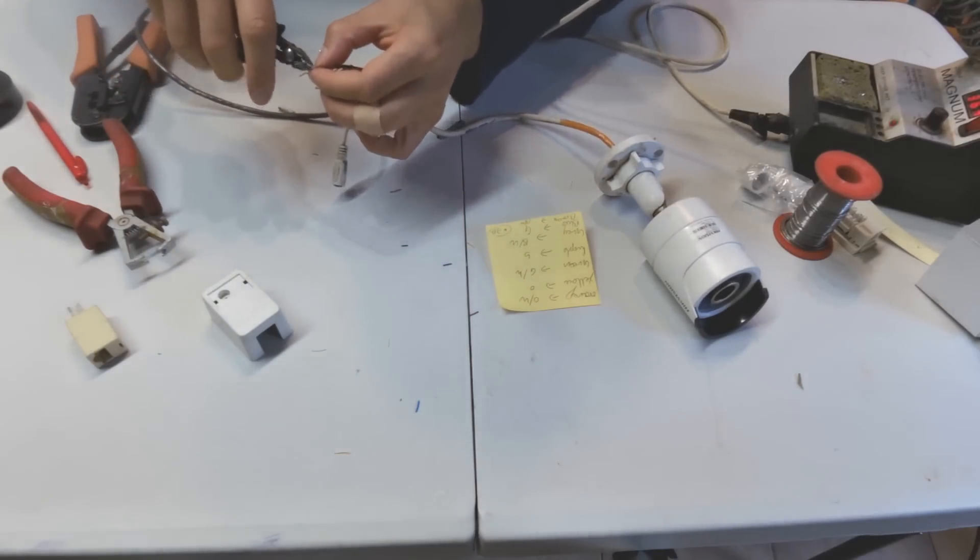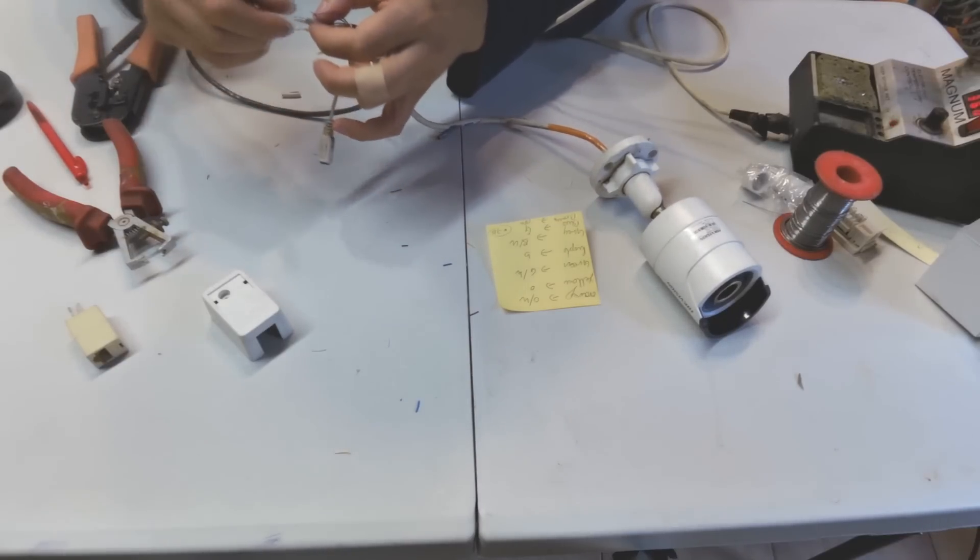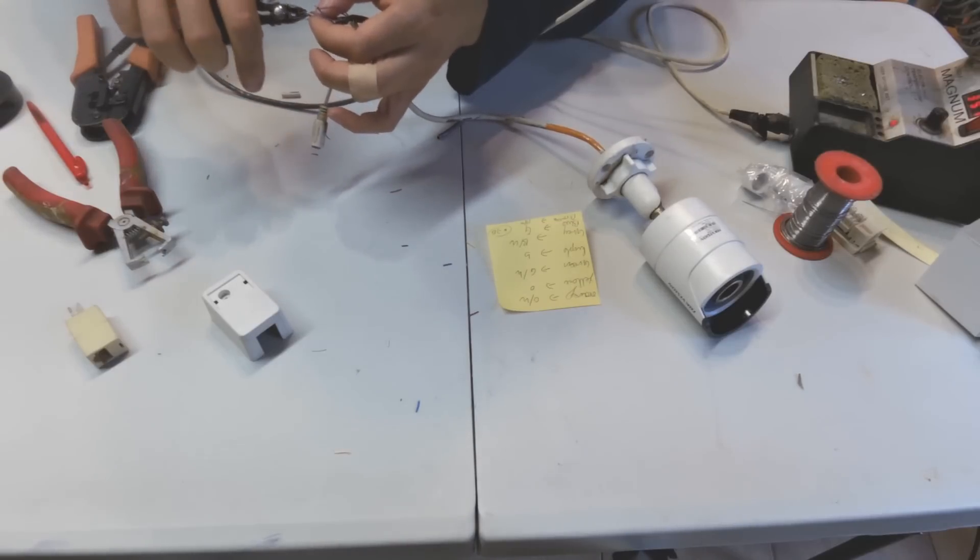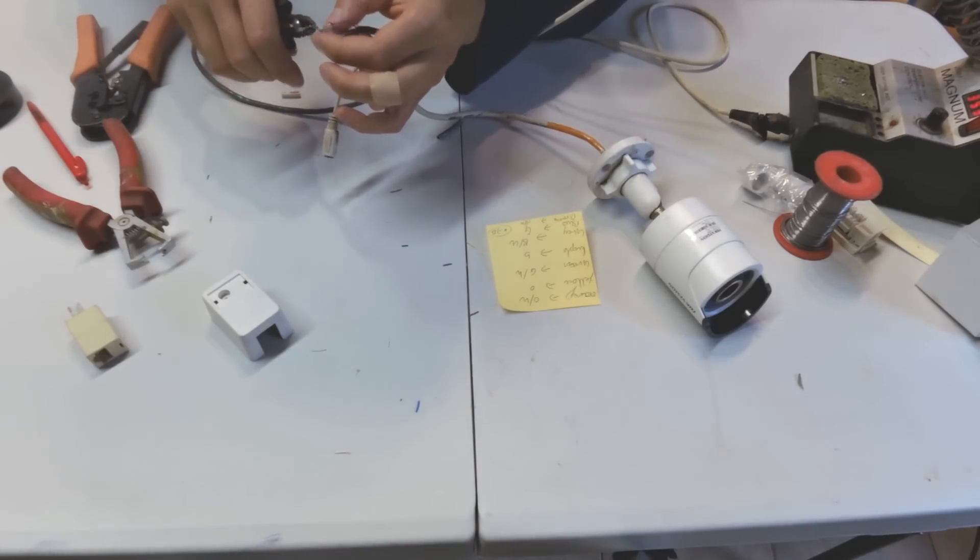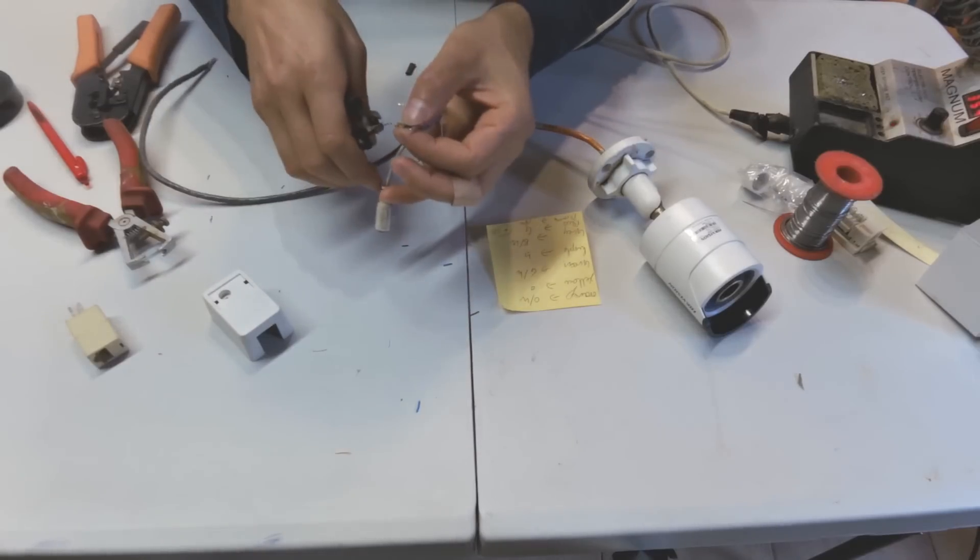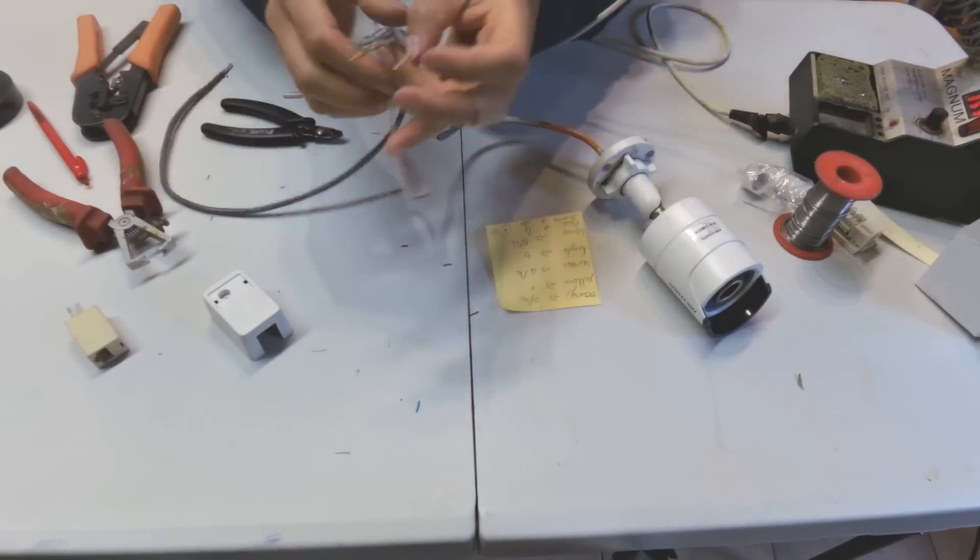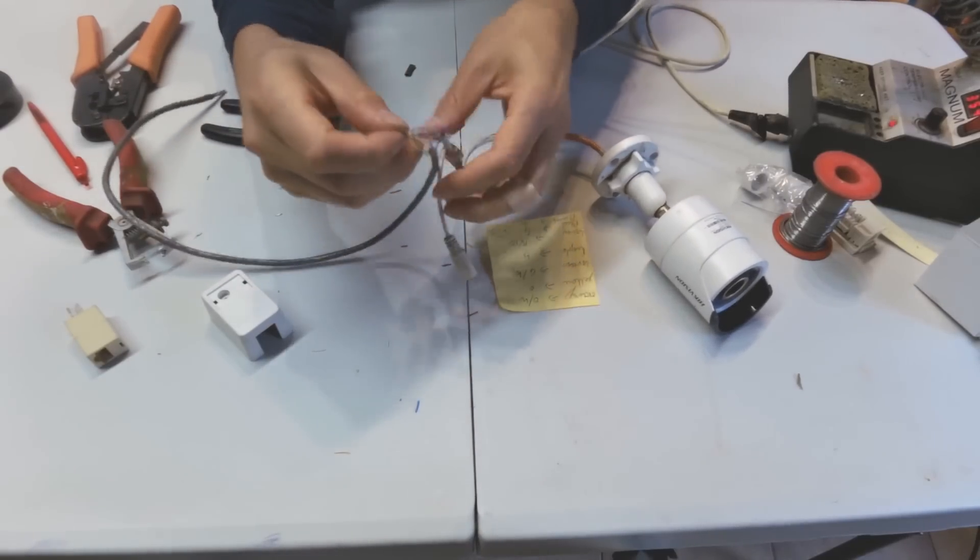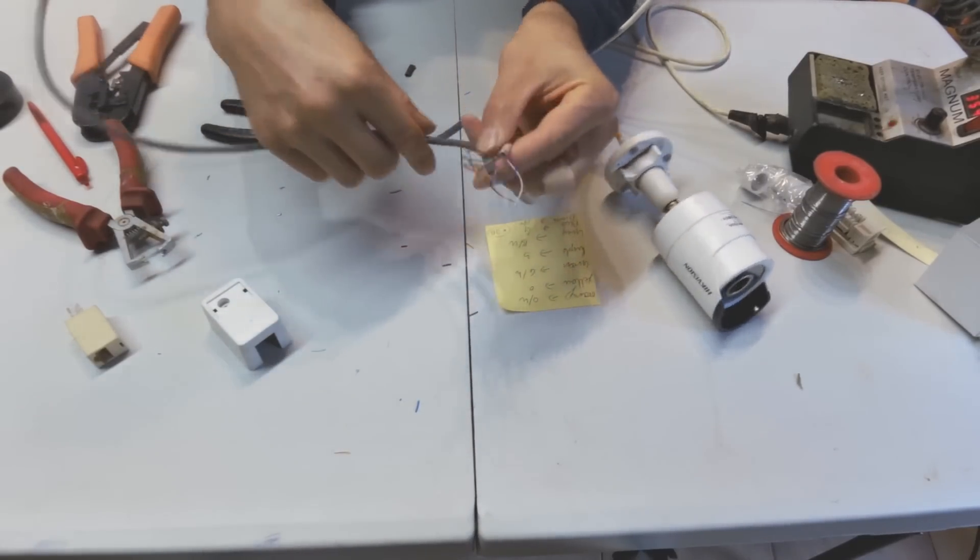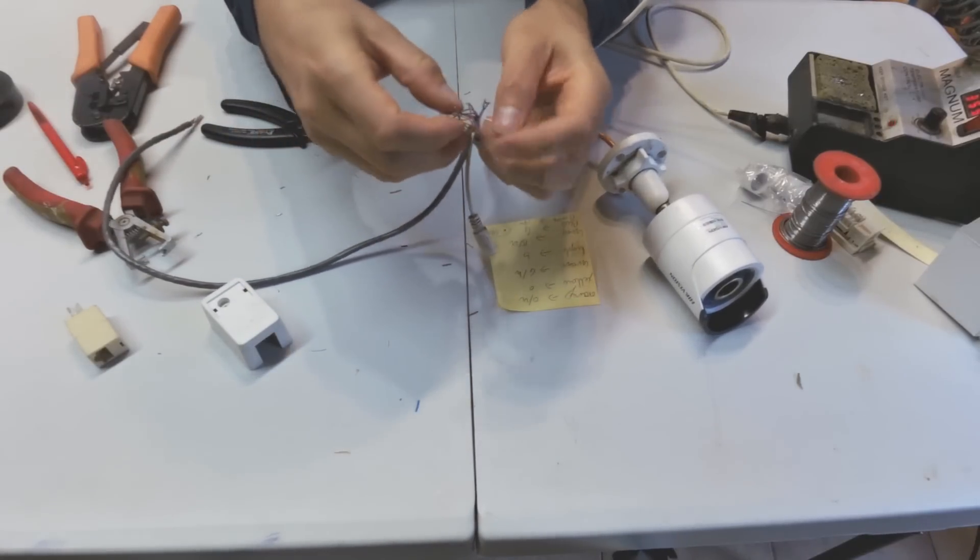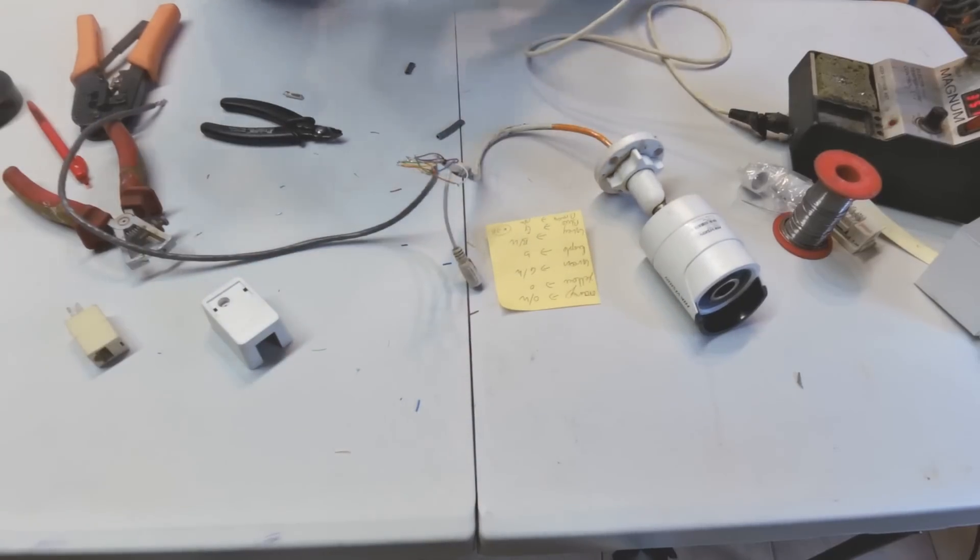Now what I'm going to do is just shorten these because they're soldered so they don't need to be long, as long as they're making connection. So now I've effectively gone Hikvision to cat5e and stranded to solid.